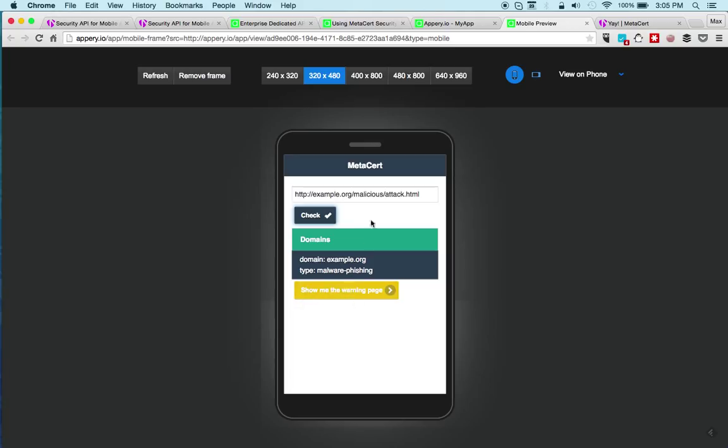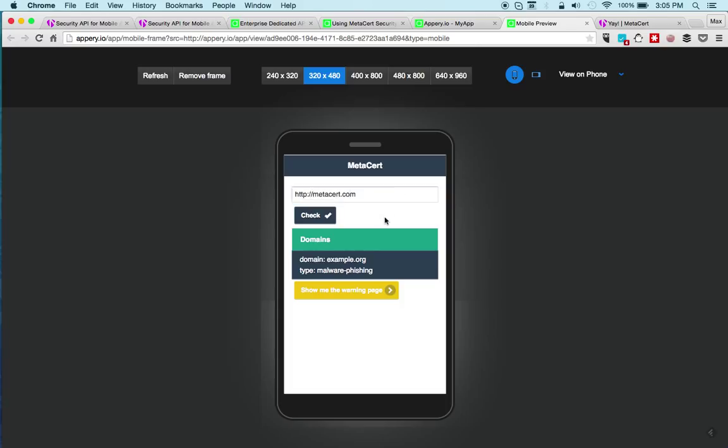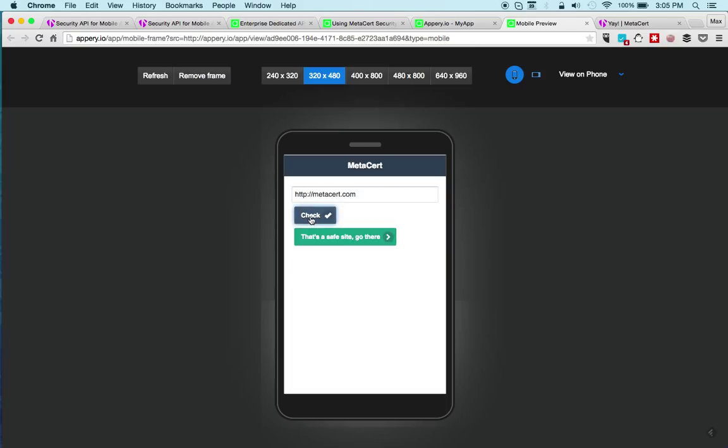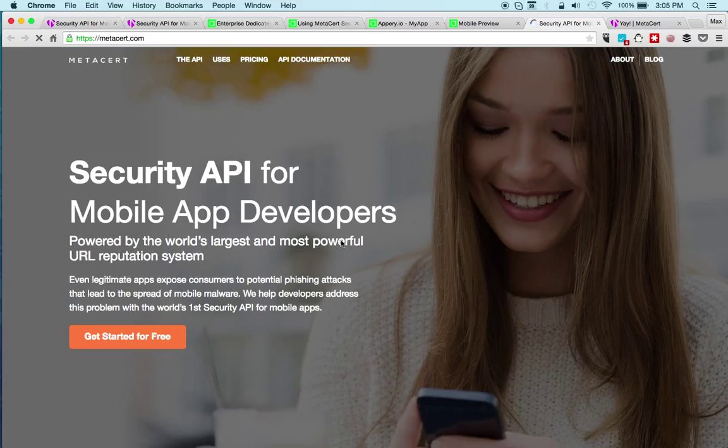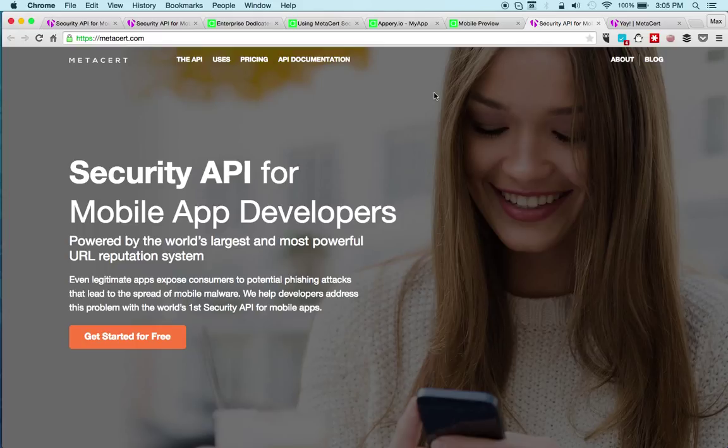Now we can enter a safe URL, click check, and you can see this is a safe site and we can just navigate to the site. It's a very elegant and very simple to use URL that really adds a very powerful layer of security to your mobile app.